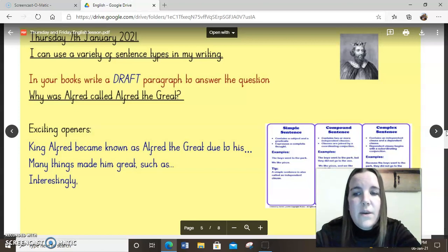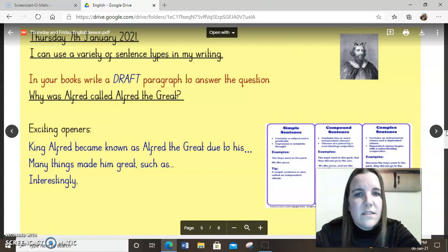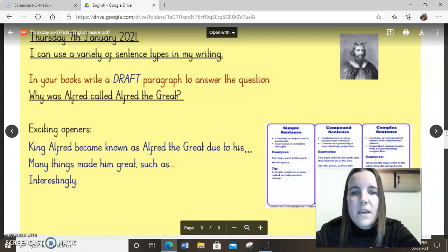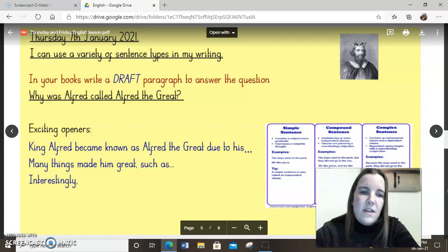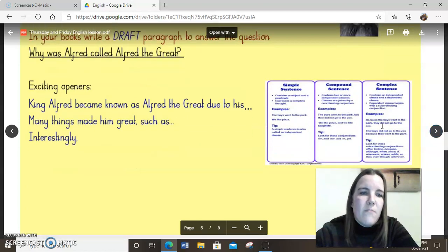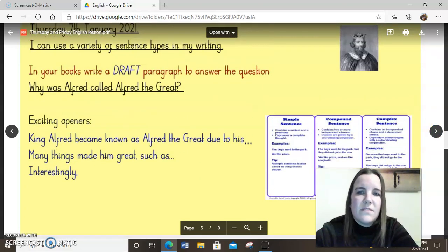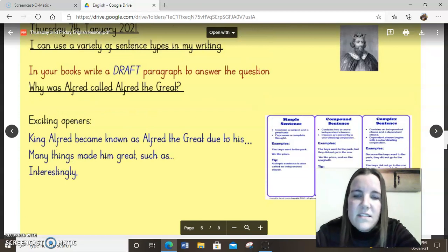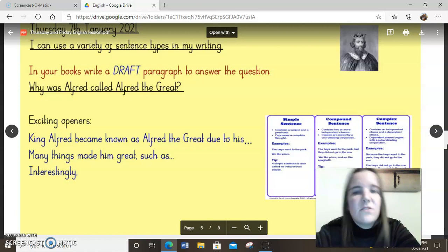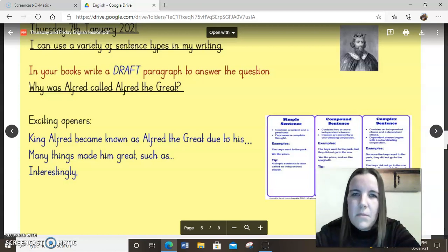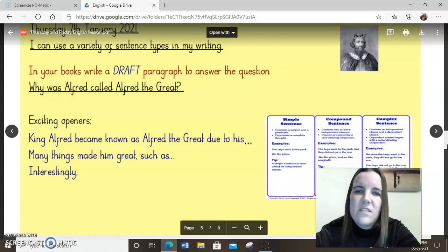Today or tomorrow, you are going to write your own paragraph to answer the question: why was Alfred called King Alfred the Great? I'm especially looking for those different types of sentences in your paragraph — a mixture of simple, compound, and complex. If your first sentence is a simple sentence, perhaps use a compound sentence next, then a complex sentence after that. Make sure you mix it up. We don't want lots of the same style of sentences — try to use different types throughout your paragraph.